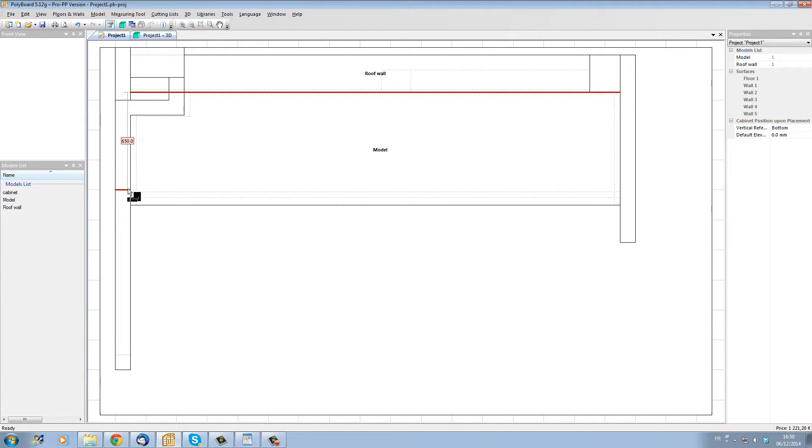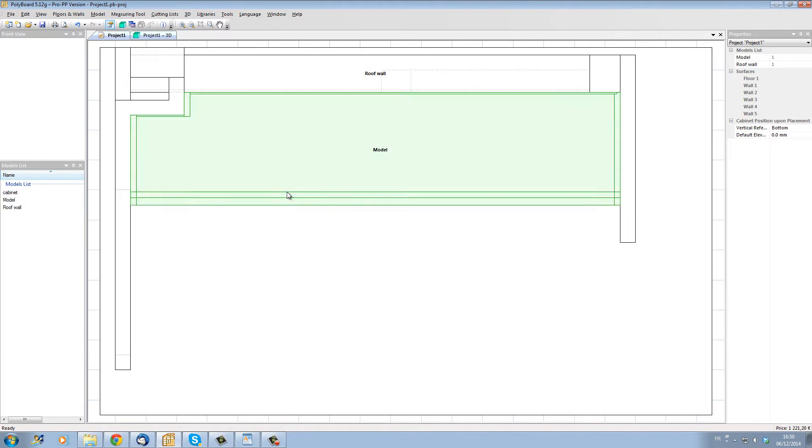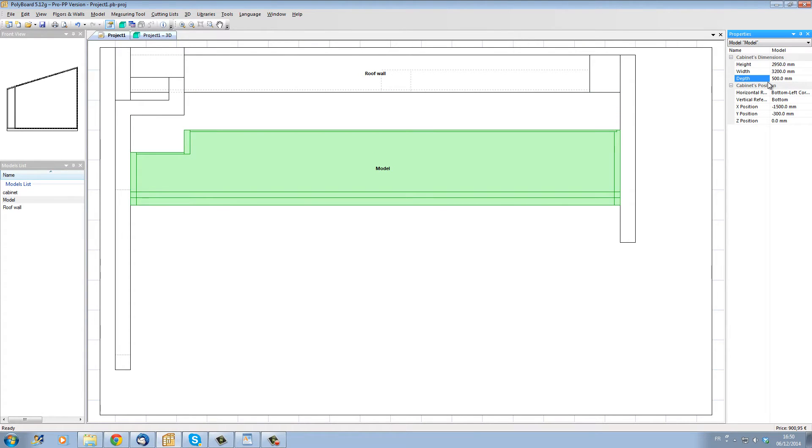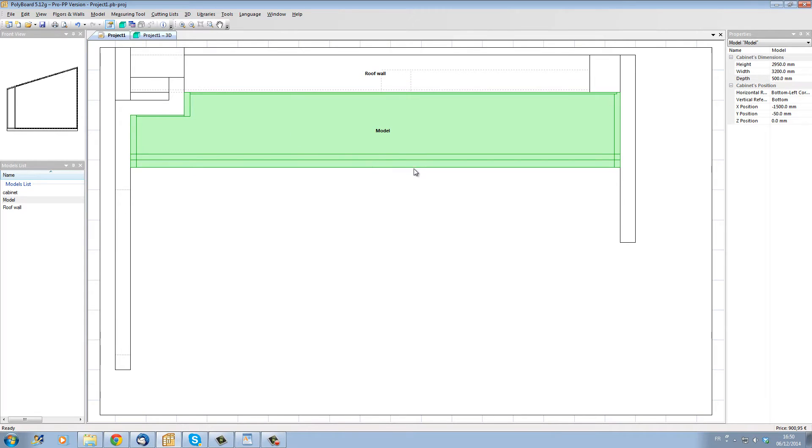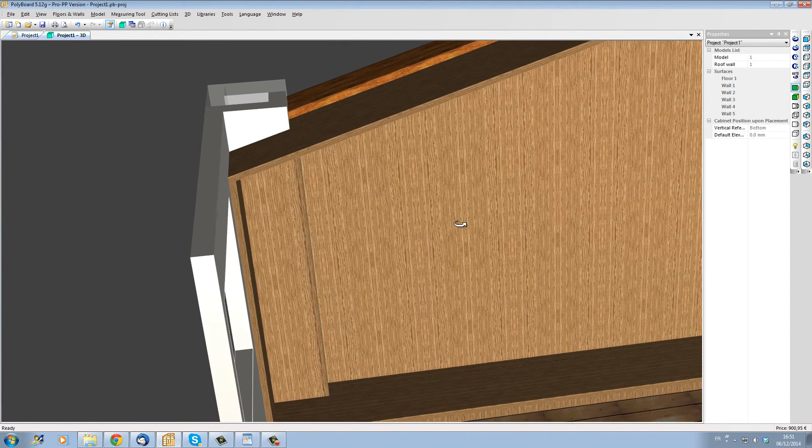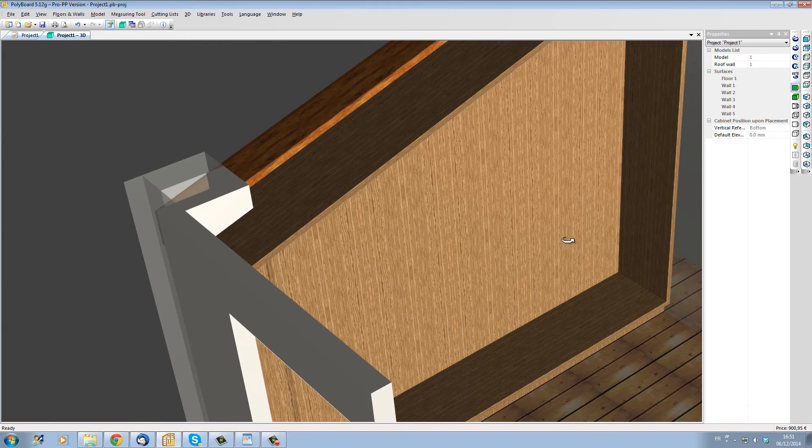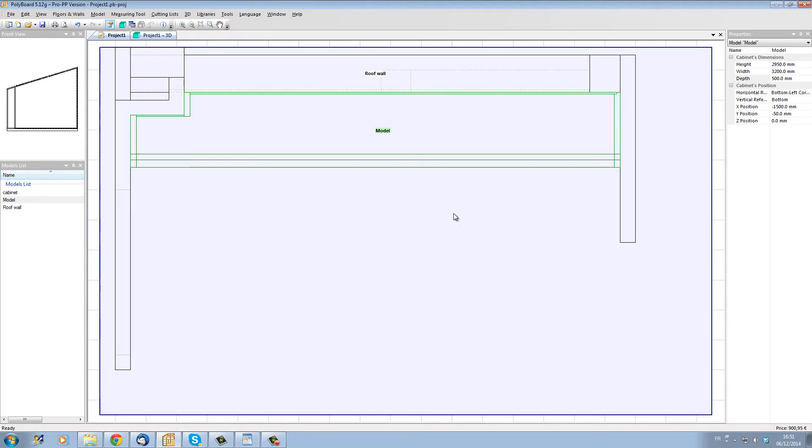We can see that we have in fact 650mm up to the window. So let's give our cabinet a new depth of 500mm. Let's just clip the cabinet back into its position and let's see in 3D what this gives. We can see now that the cabinet actually doesn't go over the window and fits nicely in its position.